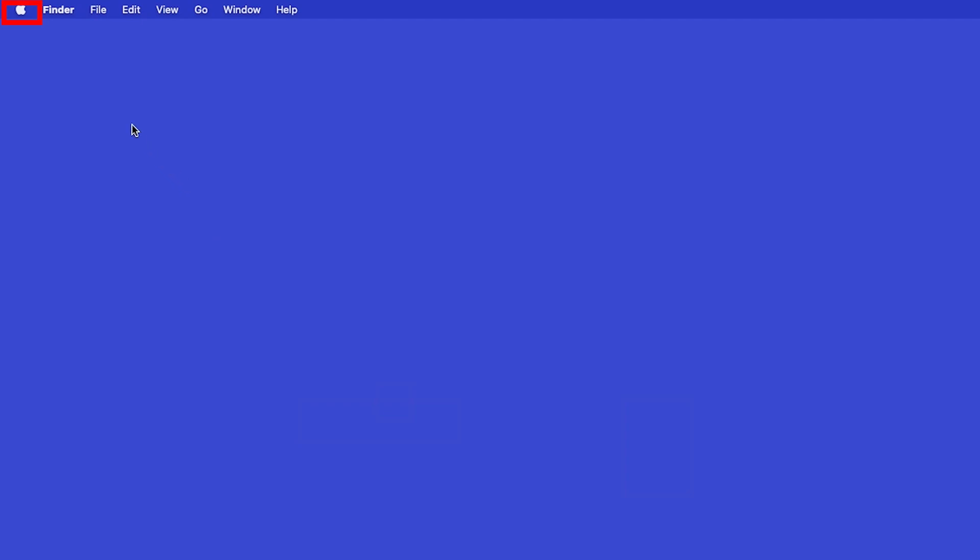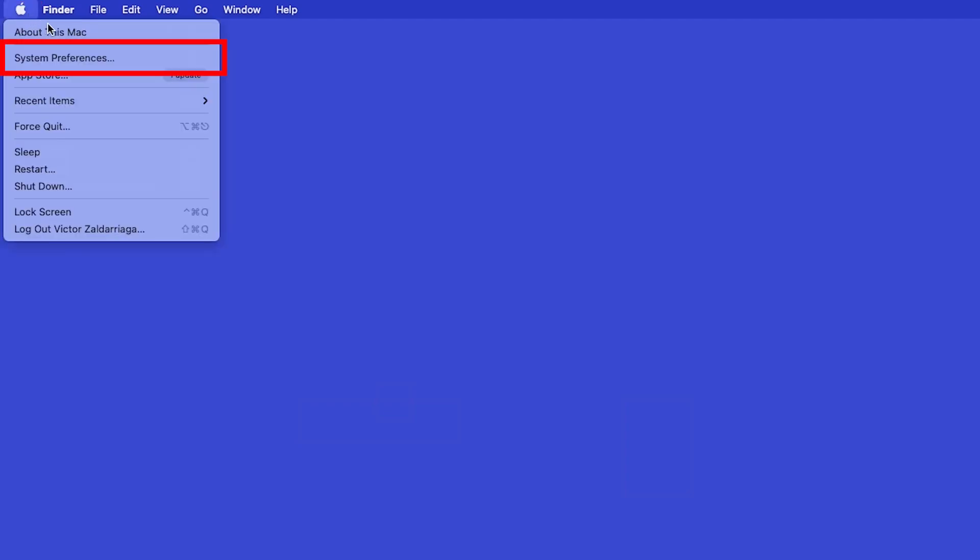In the top left corner, click the Apple icon, then click System Preferences.